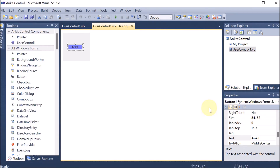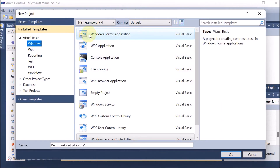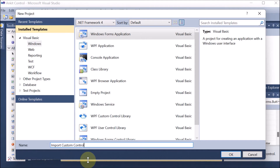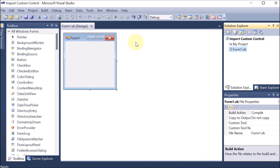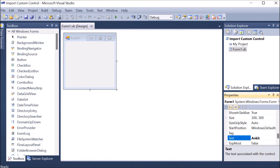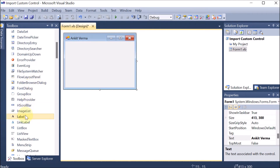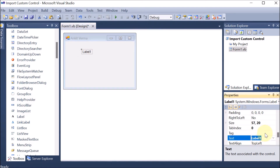Our first task is over — we have created the custom control. Now I want this control to be part of the toolbox, so I am going to a new project. File > New Project. I am selecting the Windows Form Application and naming it Import Custom Control. Press OK. Here we can see the Import Custom Control program. The form name I want to give is Ankit Verma. I am extending its size and adding a label that says Custom Control.